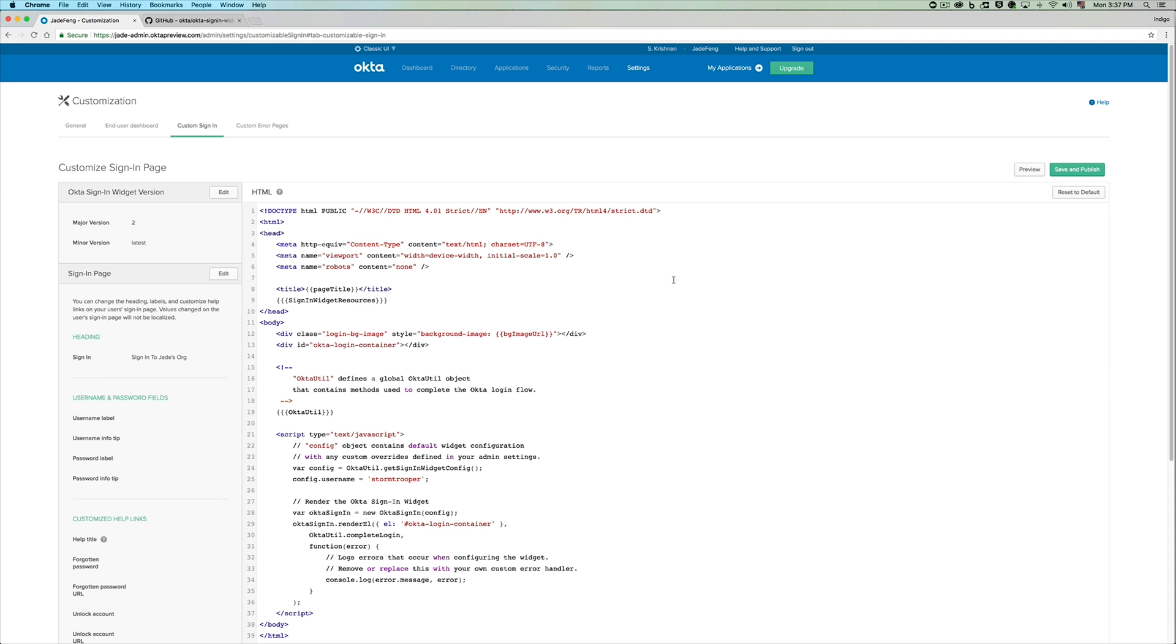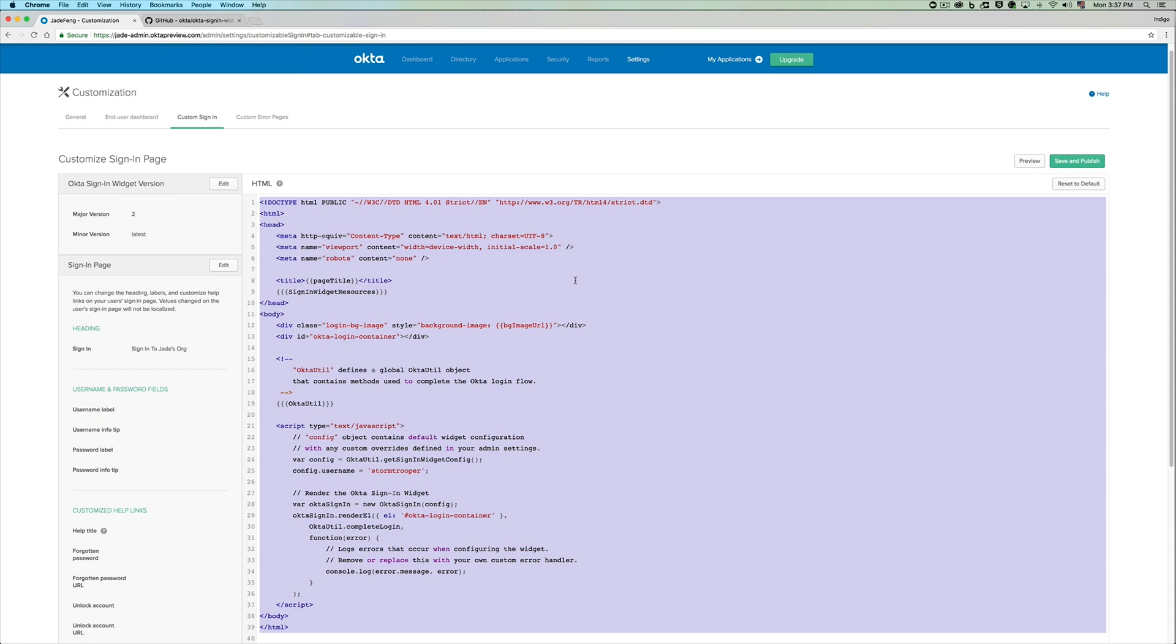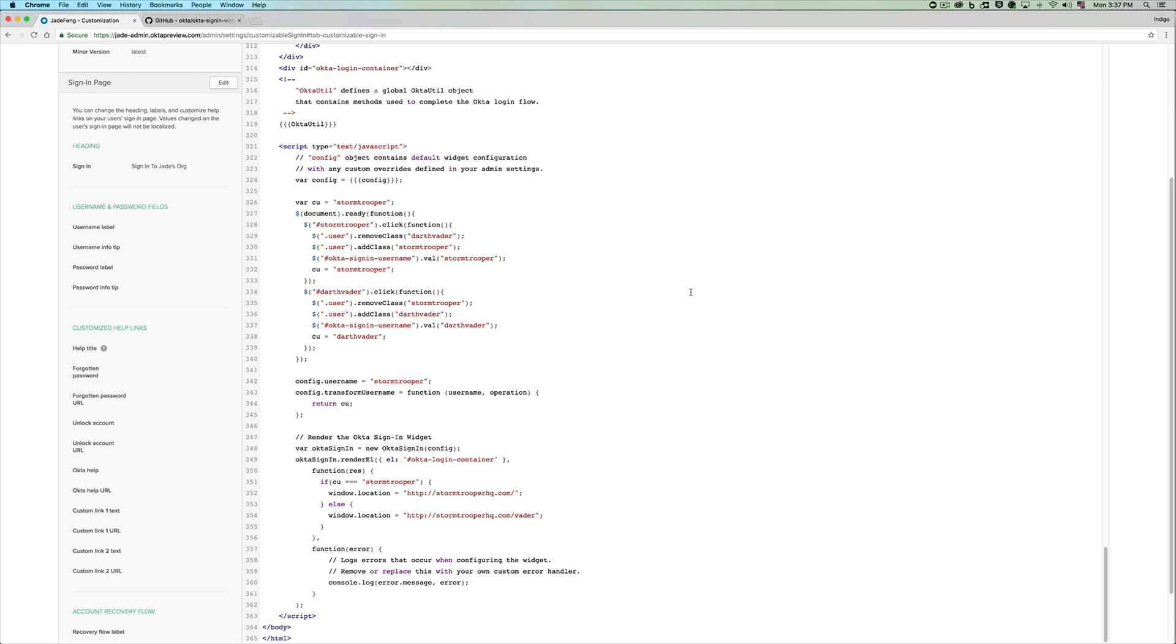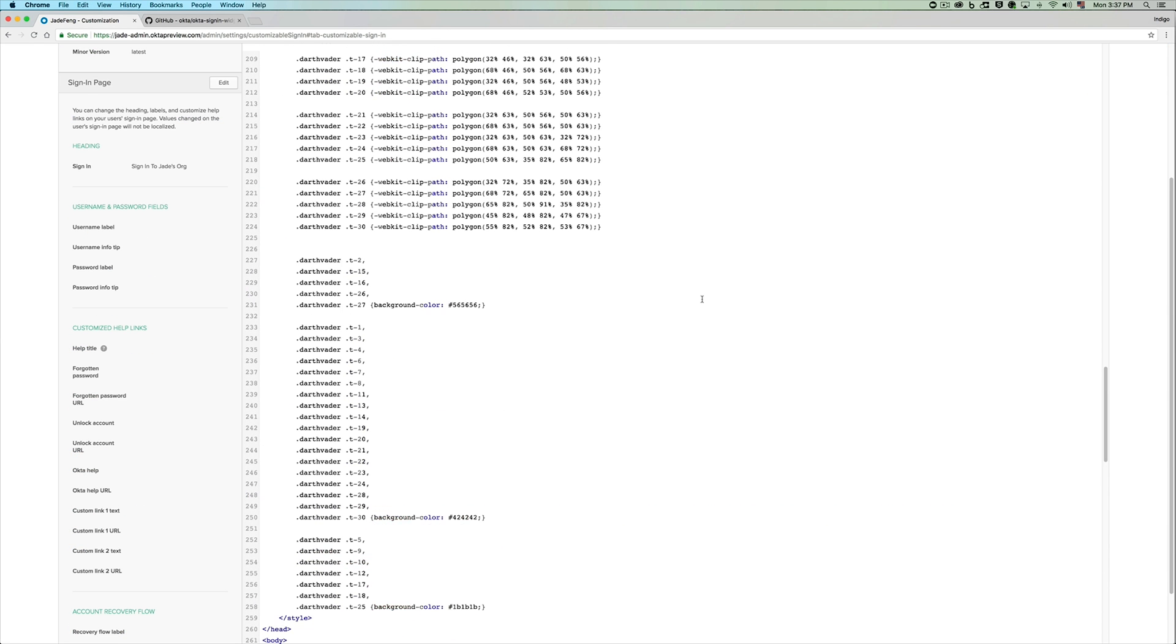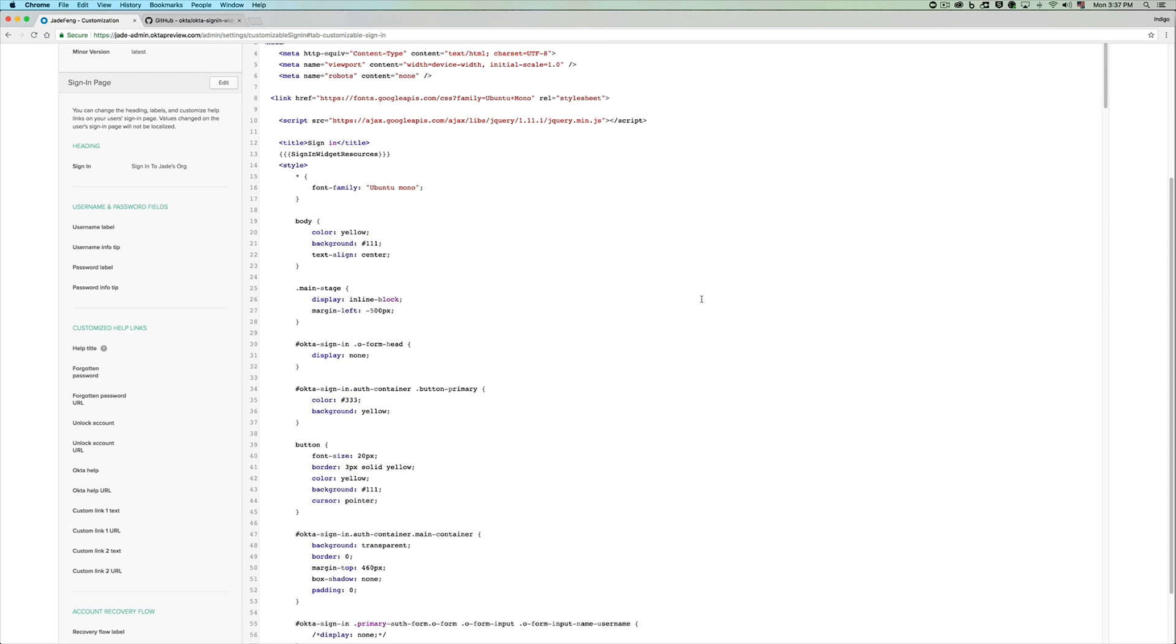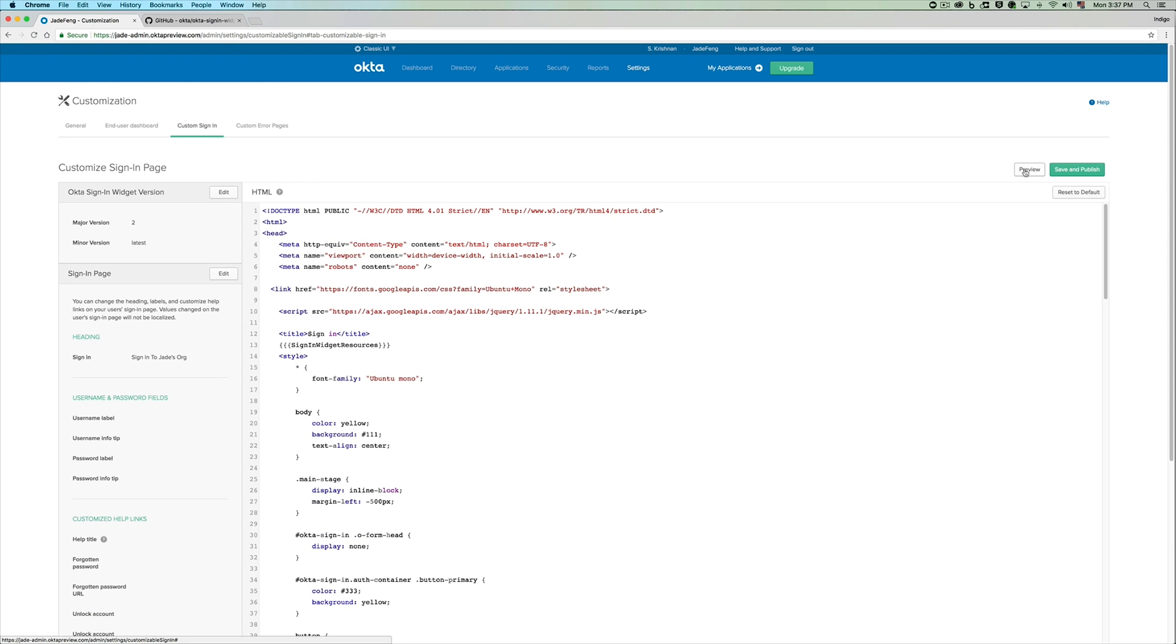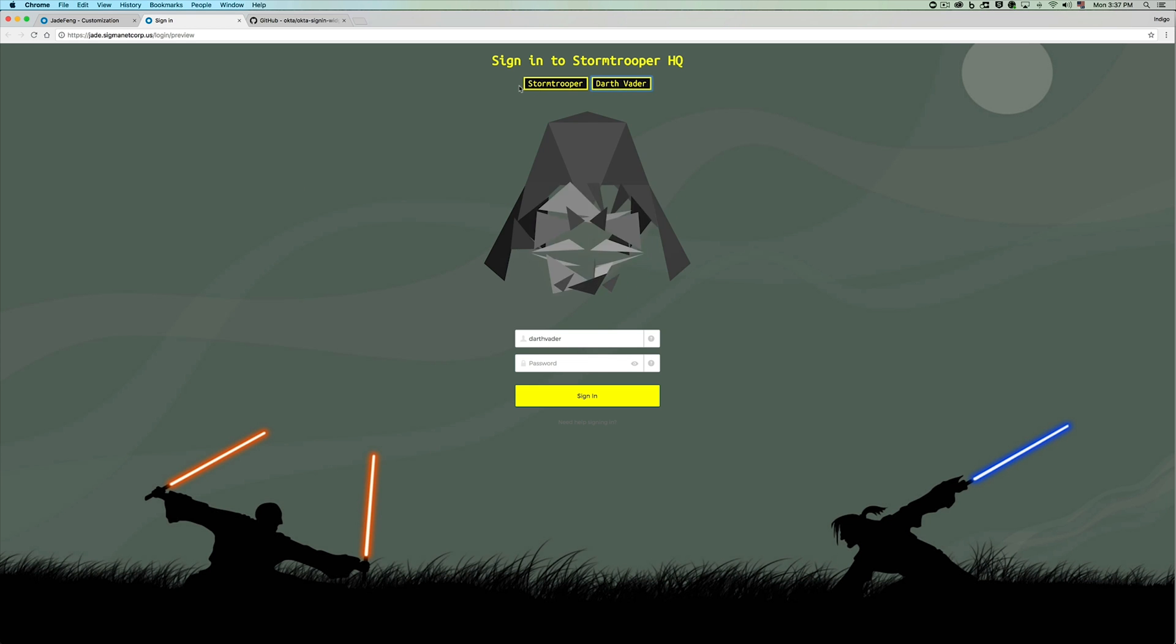We have already made a template which reflects the Stormtrooper org and I'm just going to paste that over here in the editor. Let's preview that once to make sure that it is what we needed. This looks exactly as we wanted it to be.